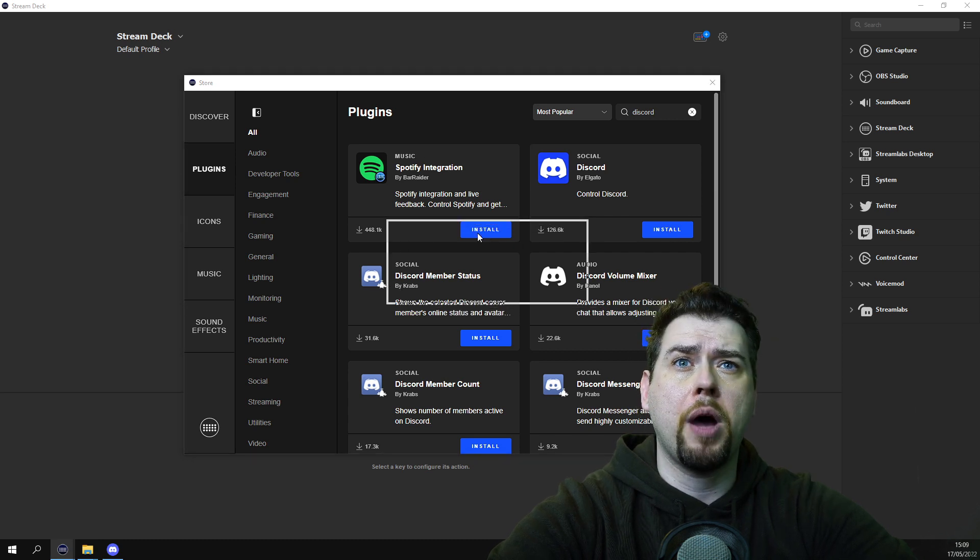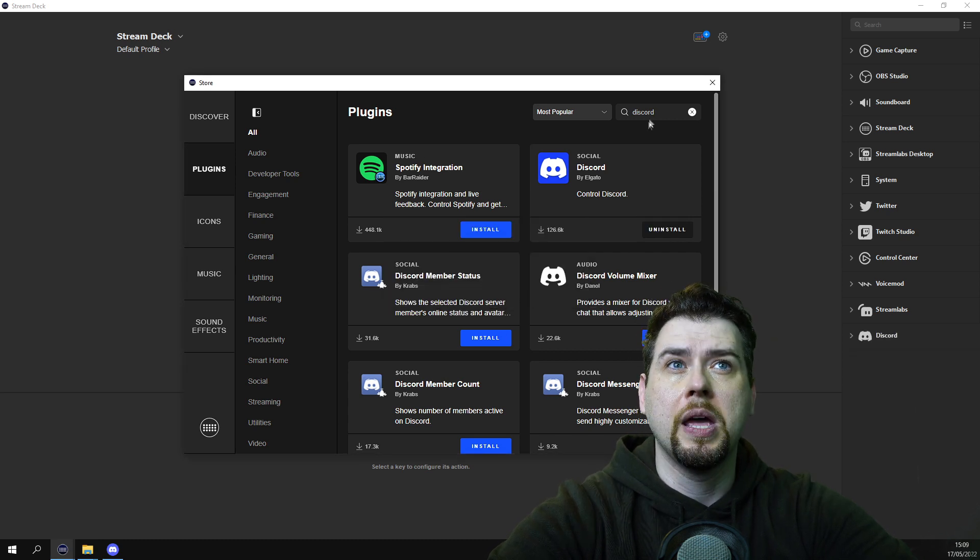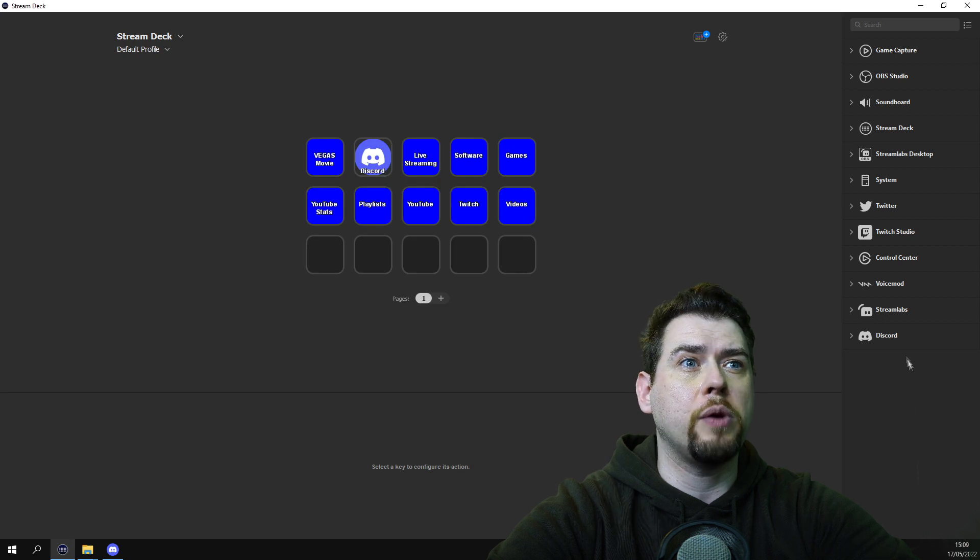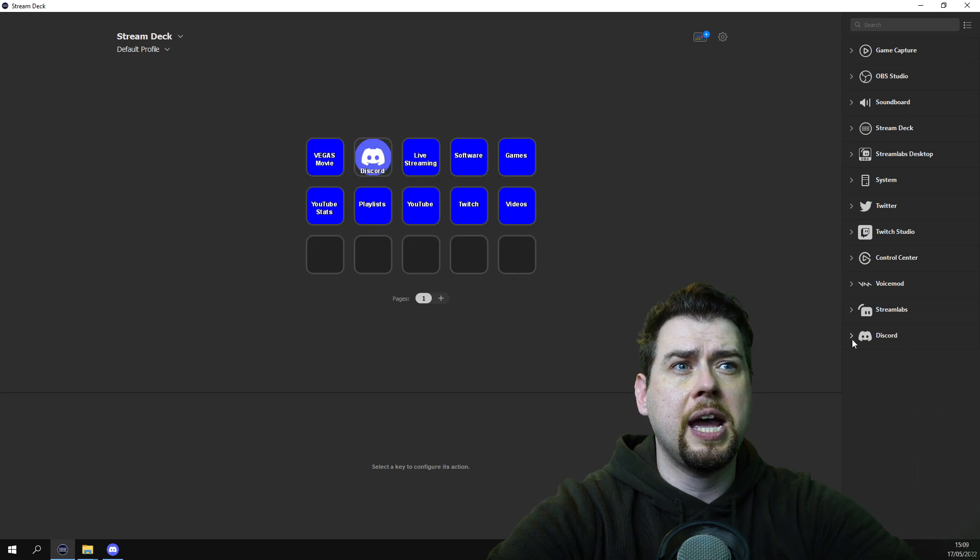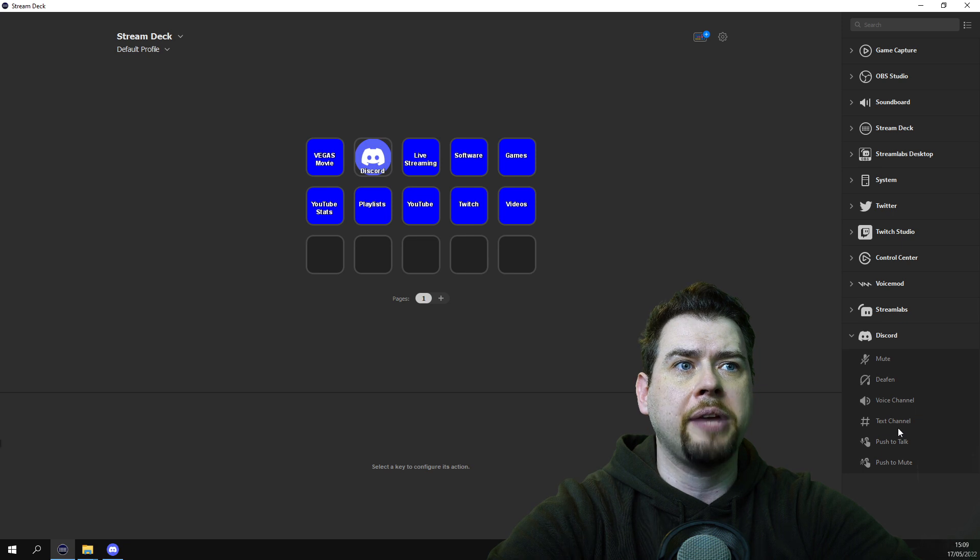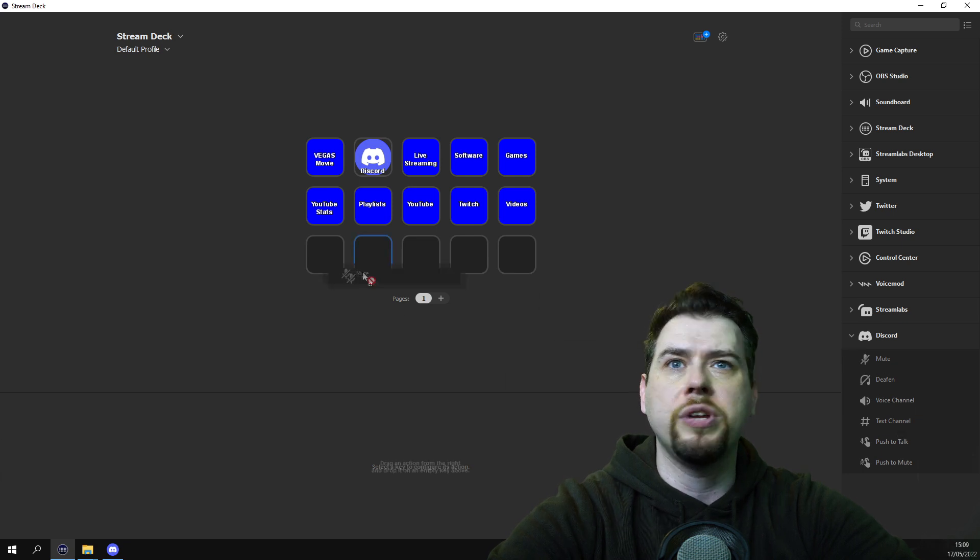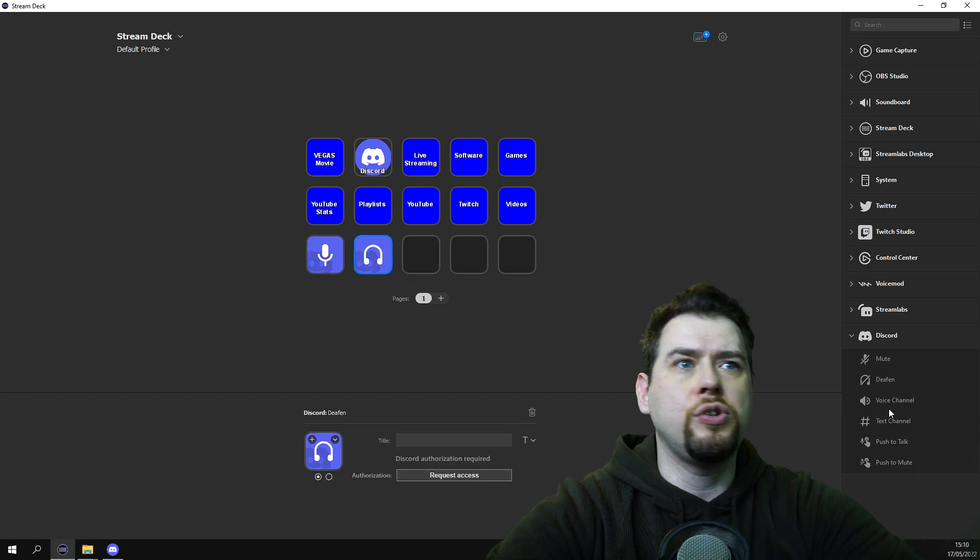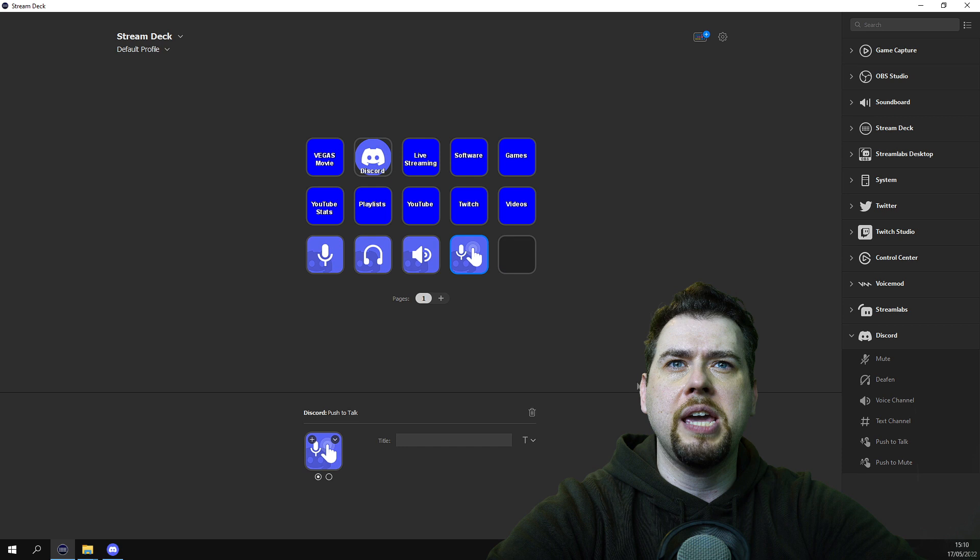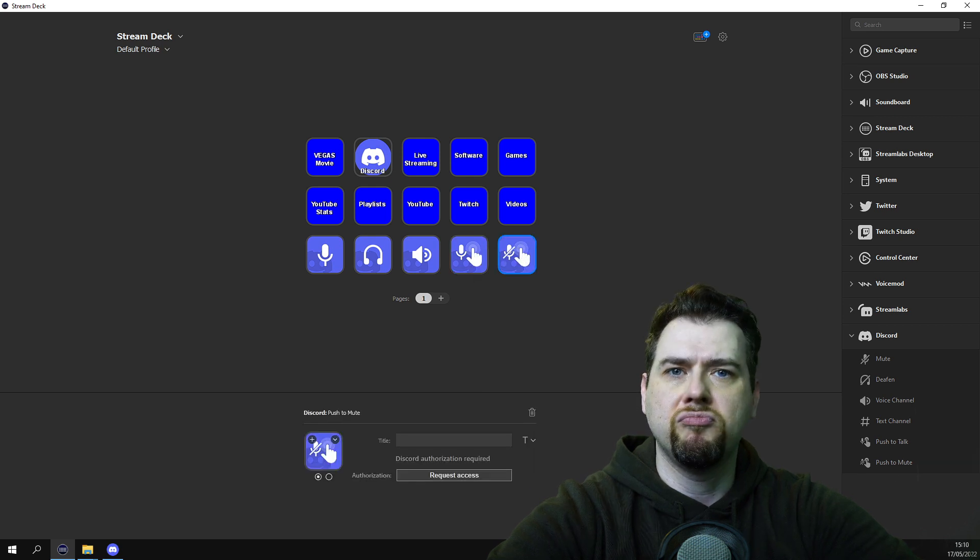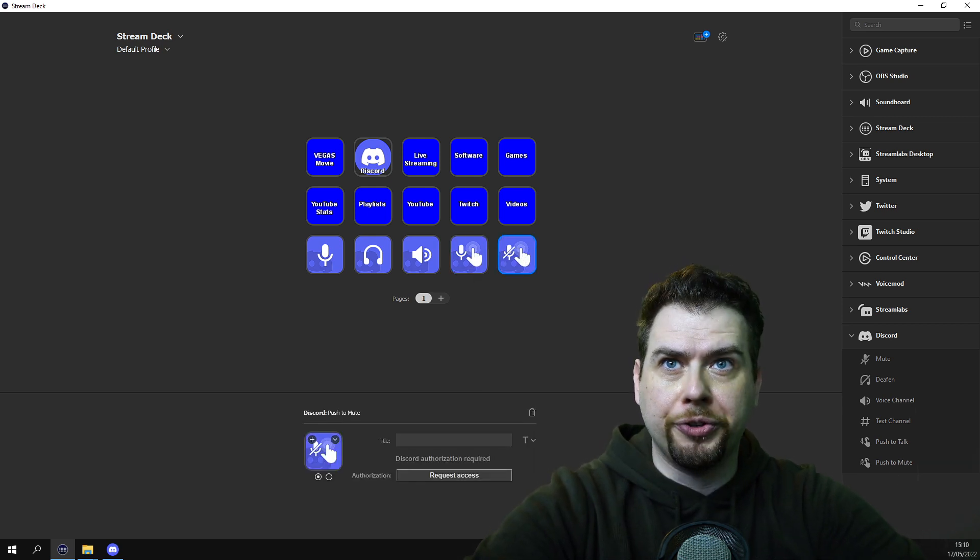It will pop up, are you sure? Yes. And there you go. Once installed, it will show up on your screen. And you will notice you will have mute, voice channel, text channel, push to talk and push to mute. And all you need to do is drag them over, and you have every single button you need on your stream deck for Discord.